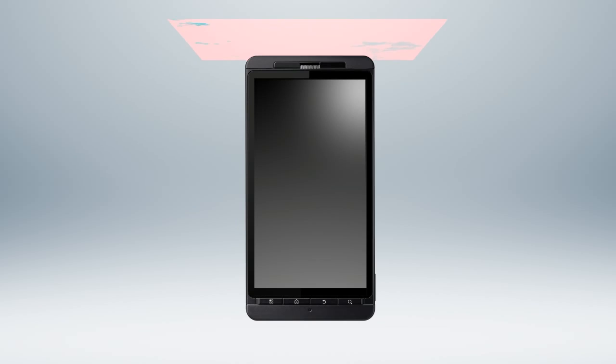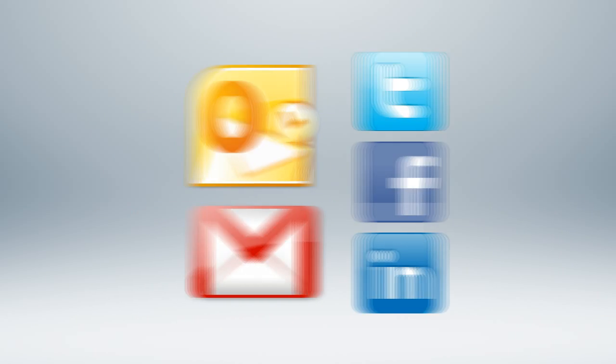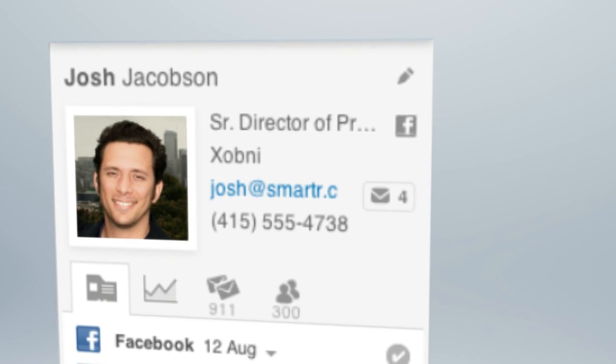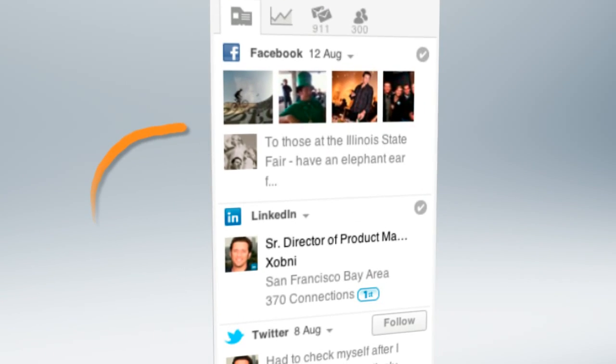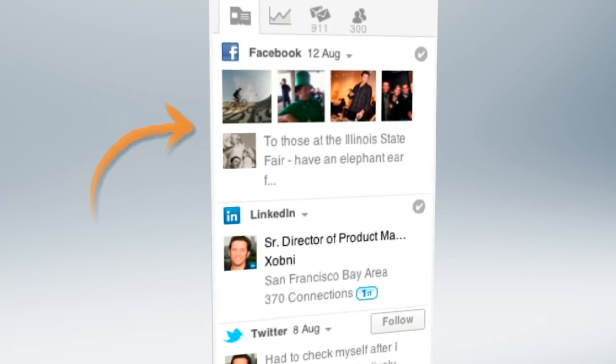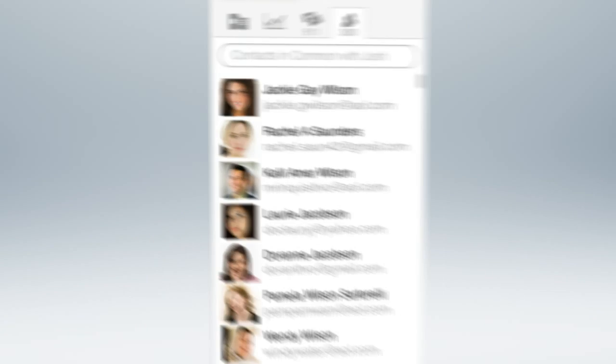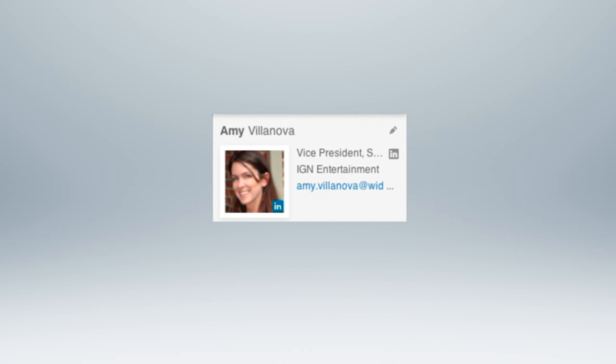By analyzing the data in your phone, email, and online networks, Smarter builds complete profiles with contact info, social updates, message history, and common contacts for every single person you've ever communicated with, and it makes finding the people you know effortless.